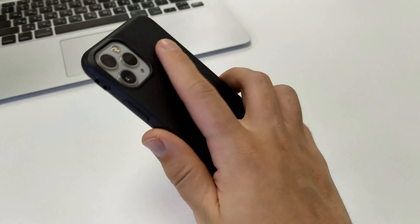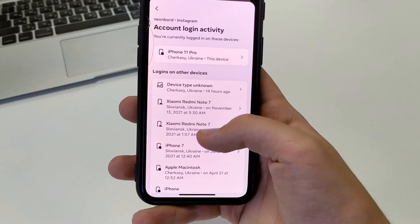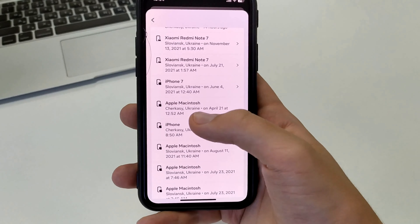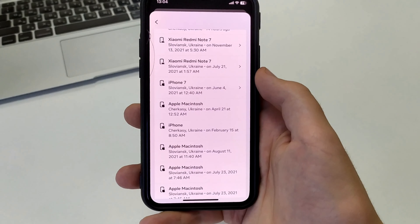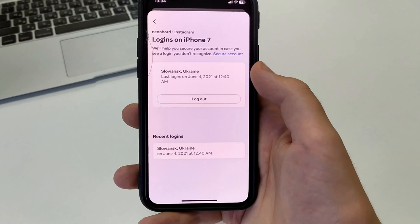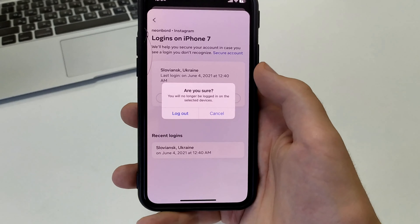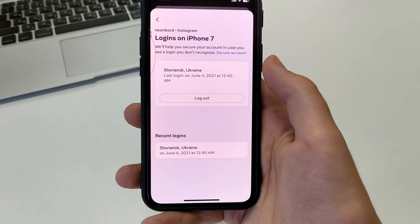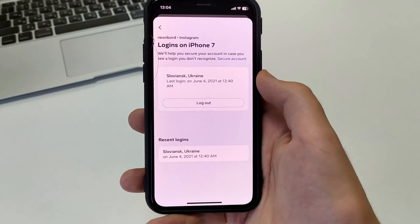If I see a device that I want to log out, I select it, click Log Out, and then click Log Out again. So I'm logged out of that iPhone.